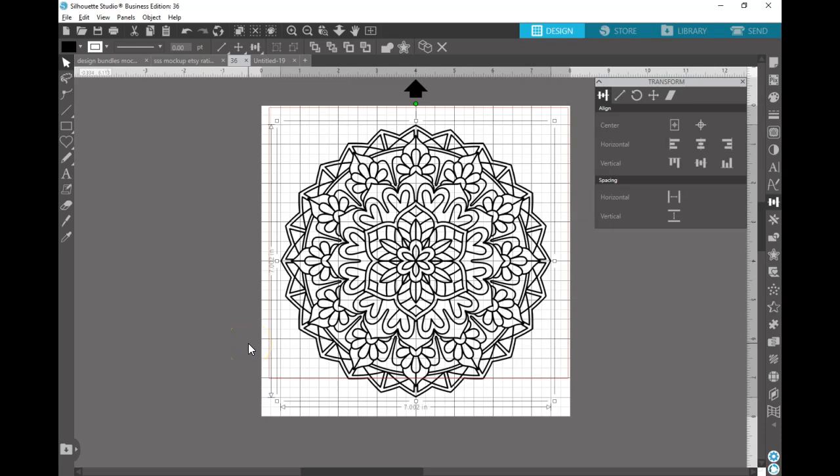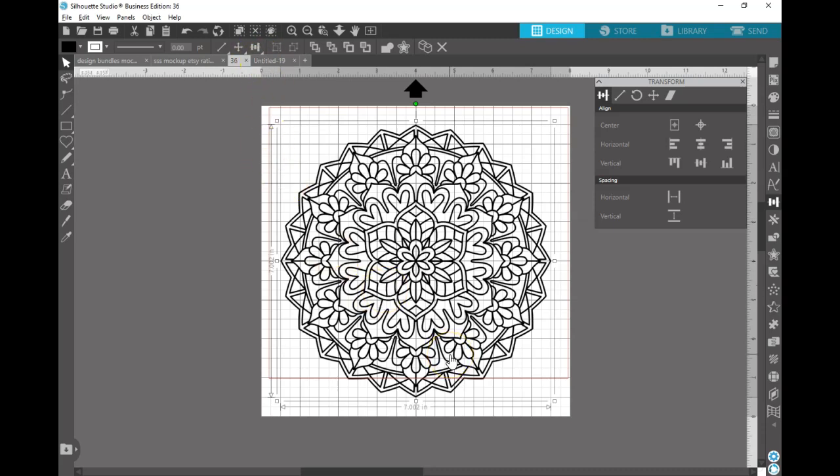Hello internet, today I'm going to go through creating a mandala shape with Silhouette. So don't get confused, I'm not going to show you how to create this. I'm going to show you how to take a mandala like this and use a shape and cut it out so that you have a mandala-like shape.